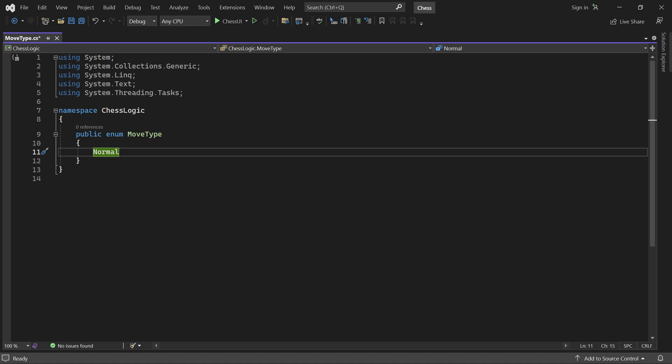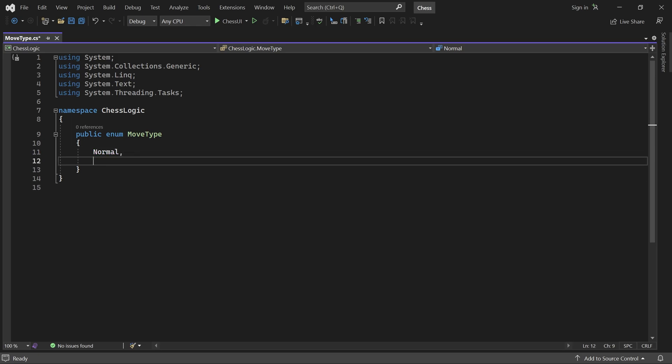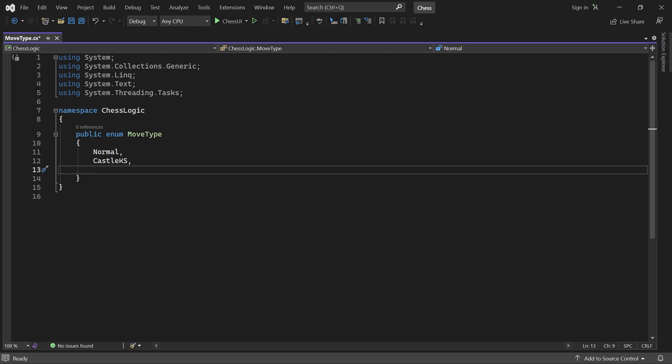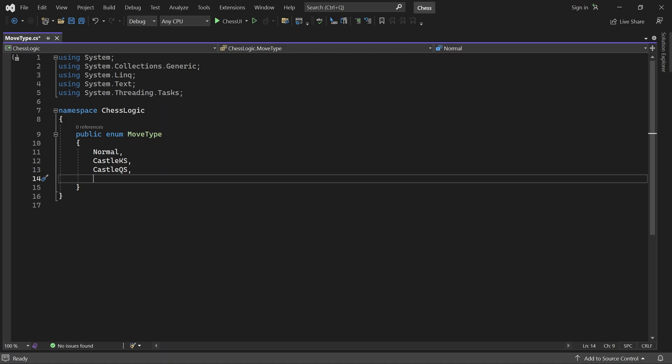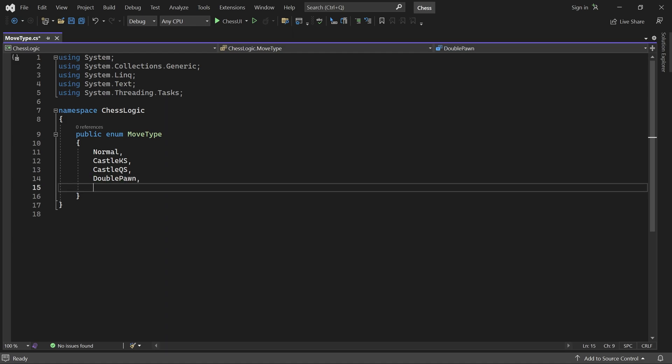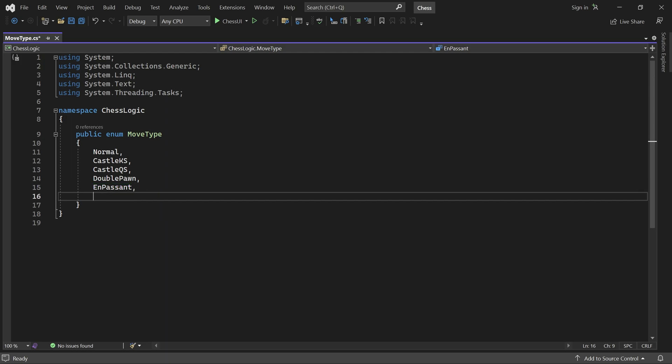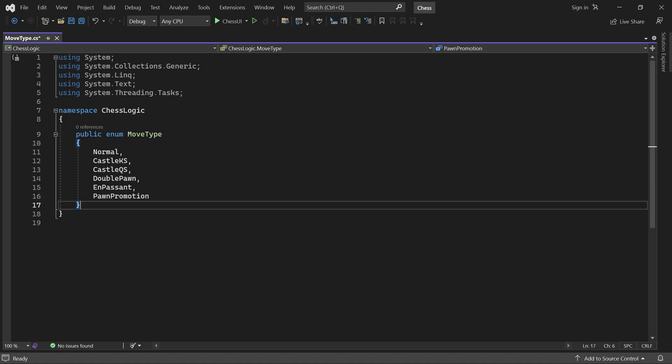Later we will handle Castling Kingside and Castling Queenside. There is also a special move that allows a pawn to advance two squares. Pawns can also be captured en passant. And they can be promoted if they make it to the other end of the board. All of these special moves will be handled in a later part. So don't worry about them for now.